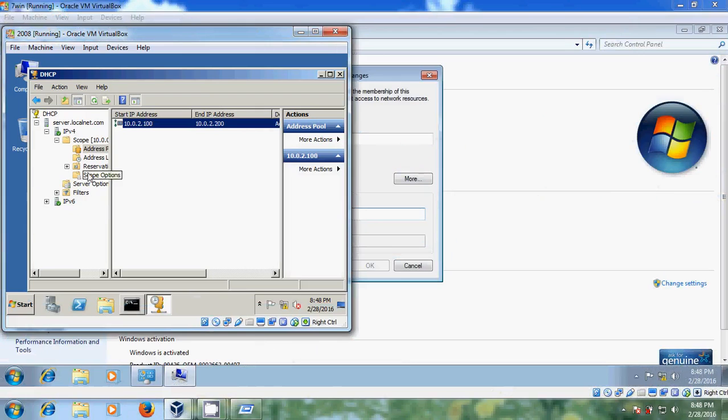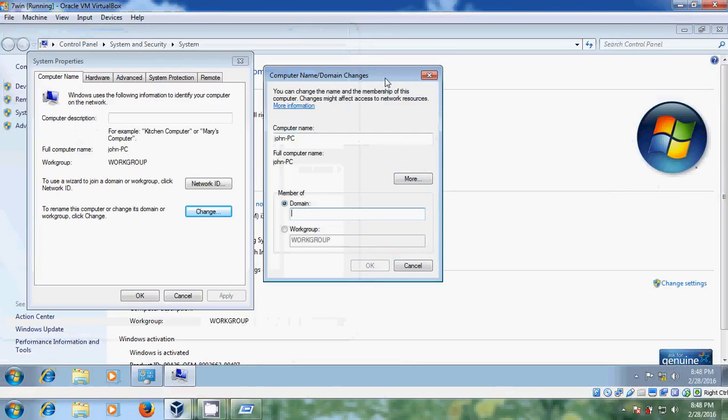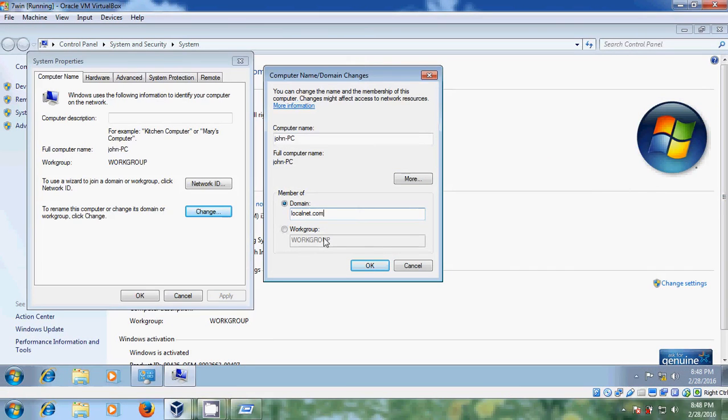Here my domain name is localnet.com. And after typing this just click OK.